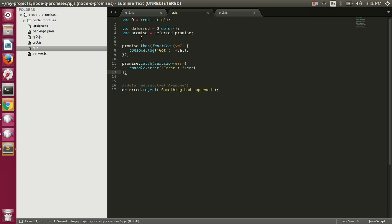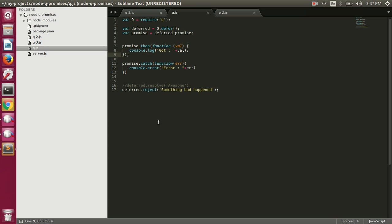One very important thing to note about this promise library: no matter how you create your promise, once you have a promise you can call the then function where you specify your fulfill function, which will be called when the promise is resolved. Let's add some async code in our promise and execute some requests to our endpoint.